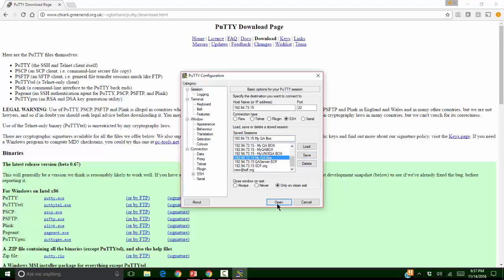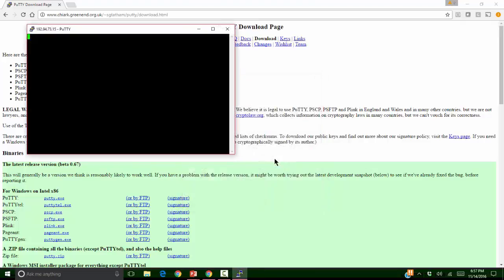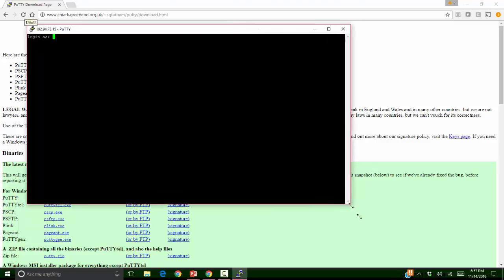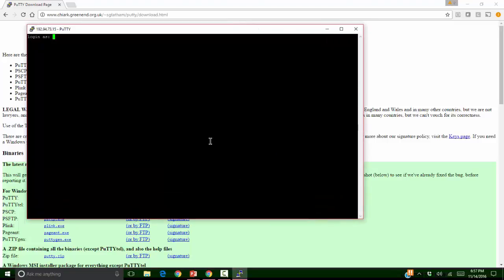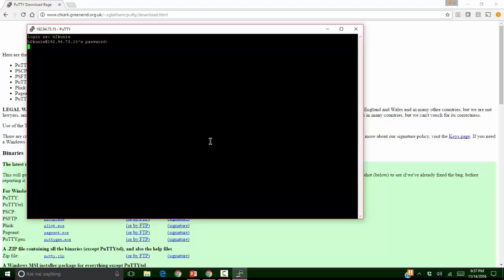And I would just click on that. This is my Putty window. And now I will give my username that is h2k unix. That is also for practice. And the password is also same h2k unix. But the password will not be visible. And I would click on enter.